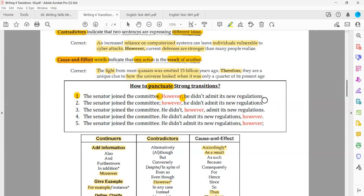So here we have two ideas with a contrast relationship, expressed using 'however.' 'However' is non-essential — that's why there's a comma after it. It's a non-essential part used at the beginning of the second sentence, so you need to end the first sentence using a full stop or semicolon, and after the transition there must be a comma. Those are the first two patterns for strong transitions.